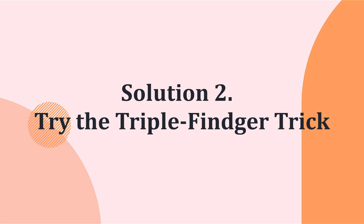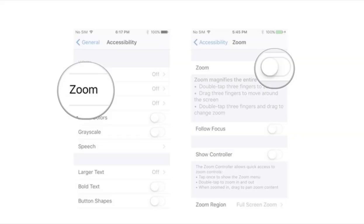Now for method number 2: fixing your device stuck on the white screen by trying the triple finger trick. To fix this issue, simply hold three fingers at the same time and then double click the screen. This will bring your screen back to normal if it is magnified. You can also disable magnification by navigating to Settings > General > Accessibility > Zoom, and then turn it off.